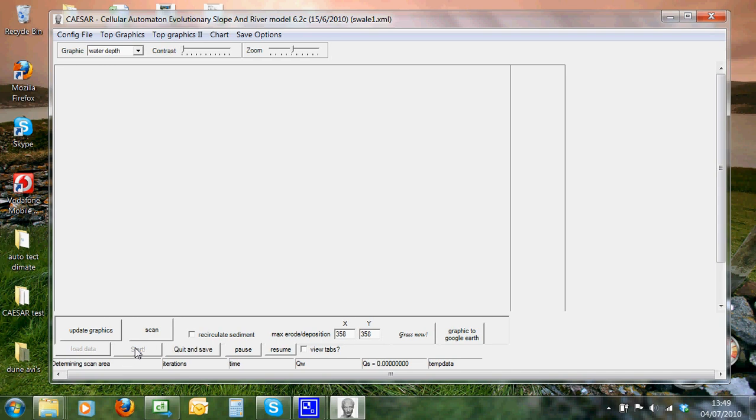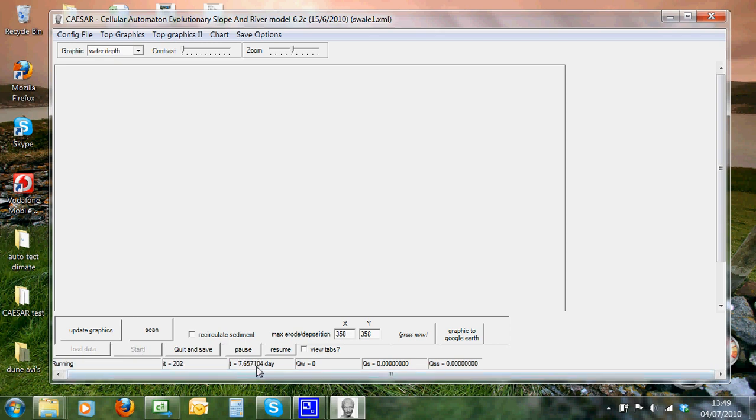Now, you'll notice it's running very fast, we've got up to six or seven days of simulation already, and that's because there aren't any floods yet. It runs with a rainfall data set coming in, so there hasn't been enough rainfall to generate any flow yet.